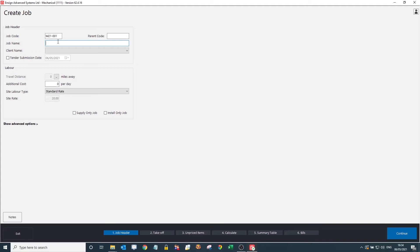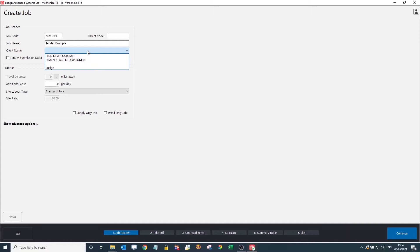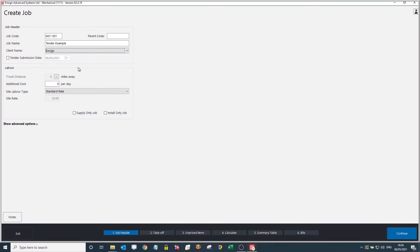Below that is pretty simple — you've got your job name, so I'll put in 'Tender Example' as what we're going to go with today. Below that you have your client name. What you can do is start to build up your client list through every quotation, so whenever you add a new client they will forever be stored here for use next time you need to do another quotation for them.